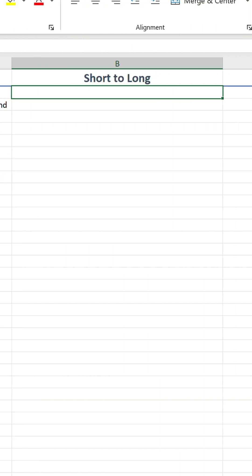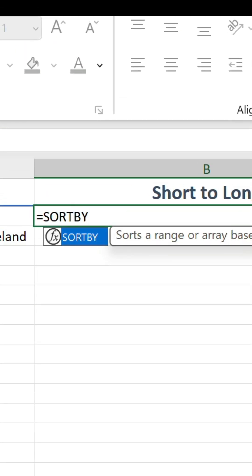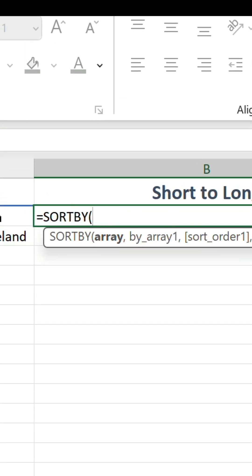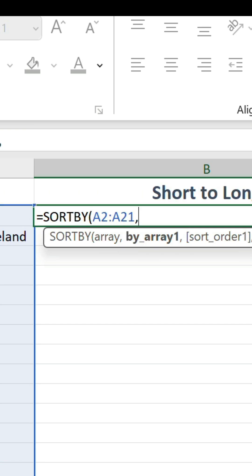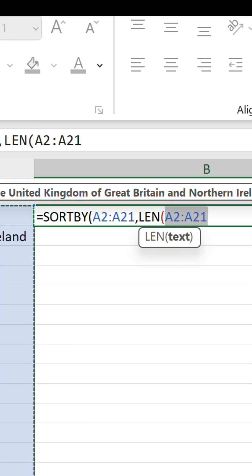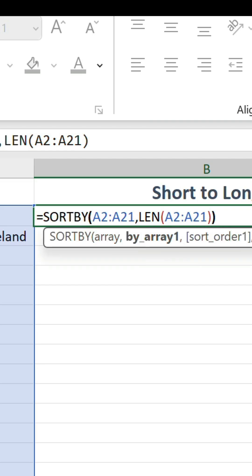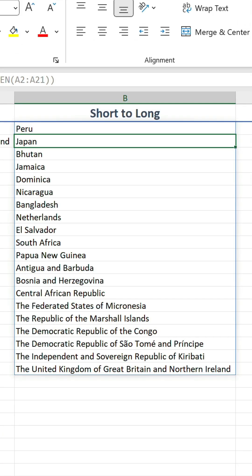To have the shortest at the top and the longest at the bottom, use the SORTBY function and reference the values in the first argument. In the second, use LEN to obtain the character length of each. Close the formula with a couple of brackets, and there we go.